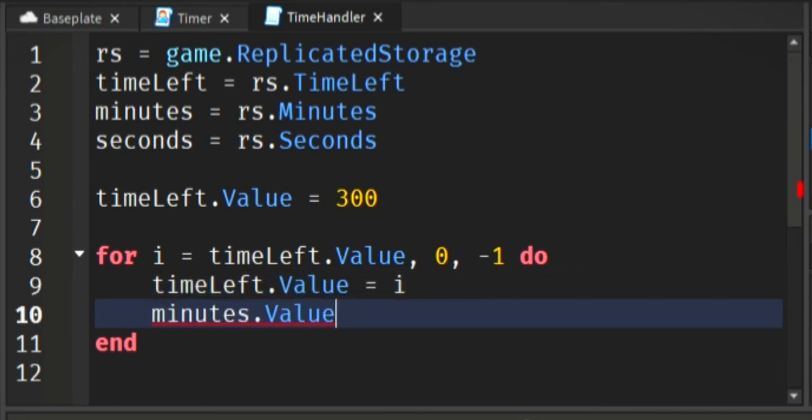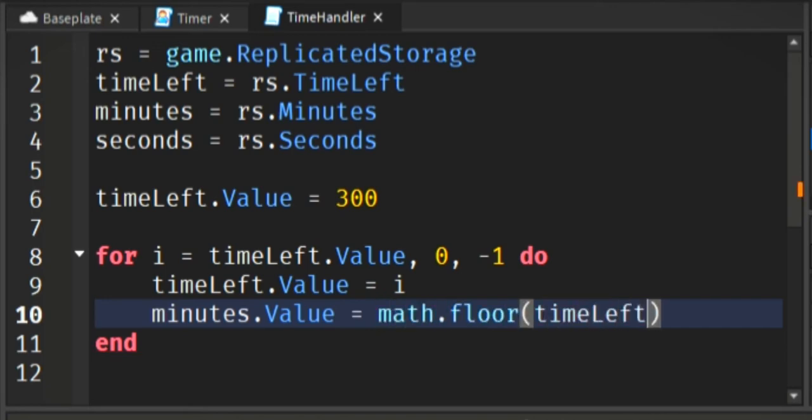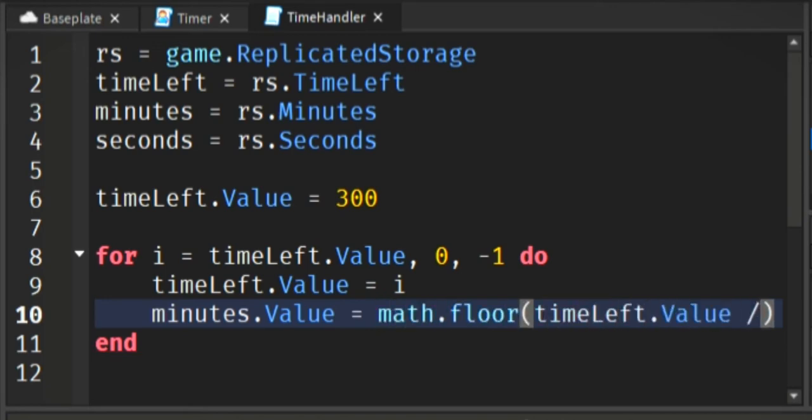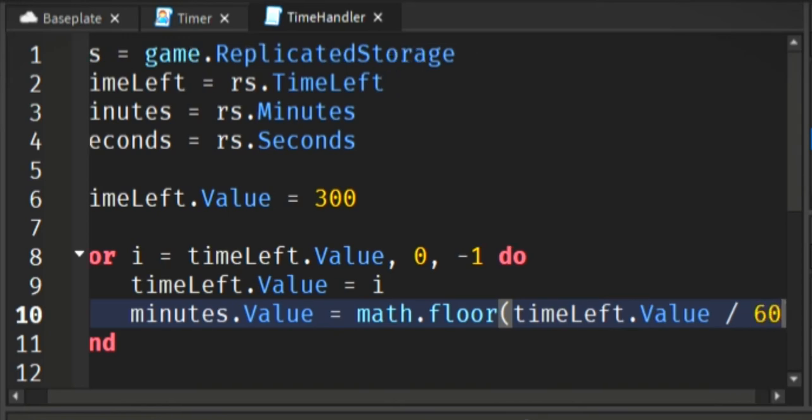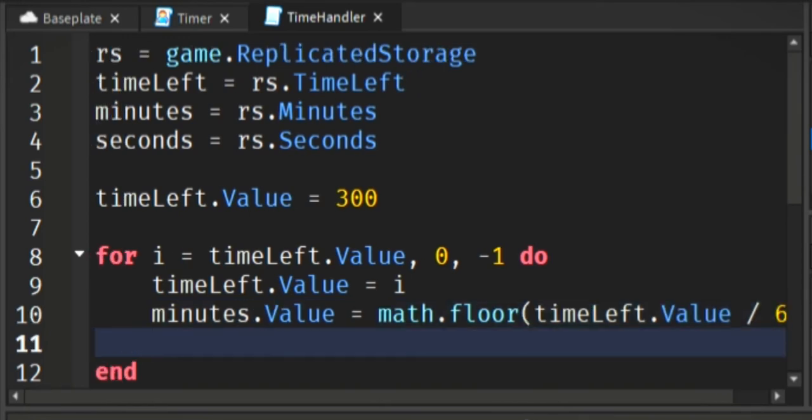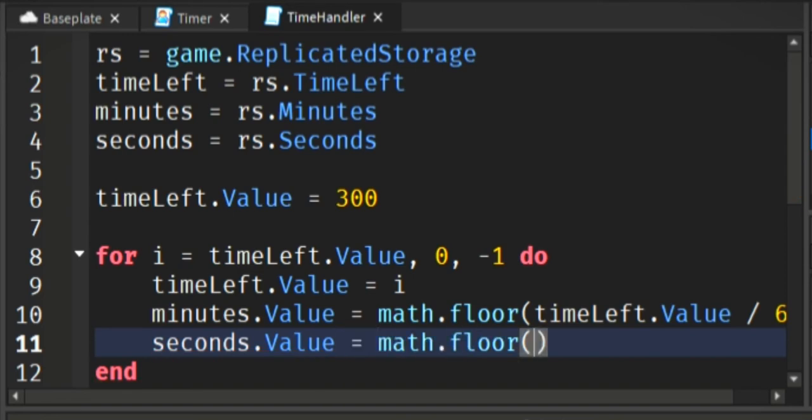Setting the time left value to 300, so that's 300 seconds which is five minutes. And right here is where the magic starts for the timer. So minutes, this is going to take the time left value and divide it by 60.